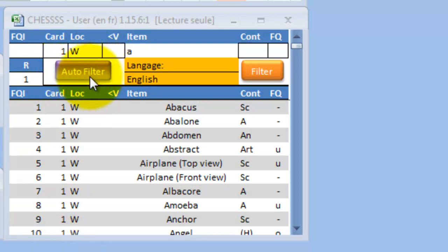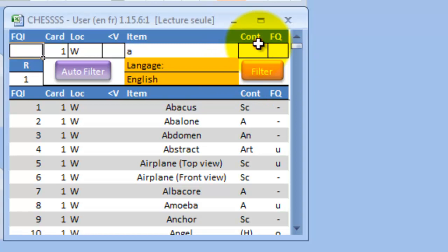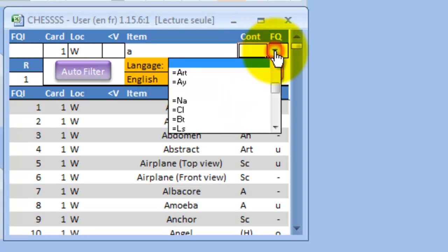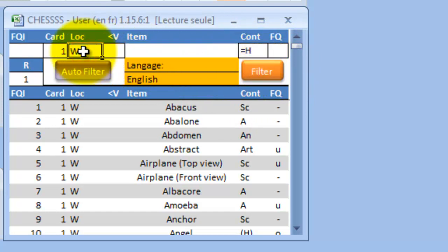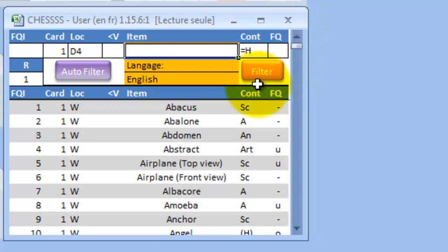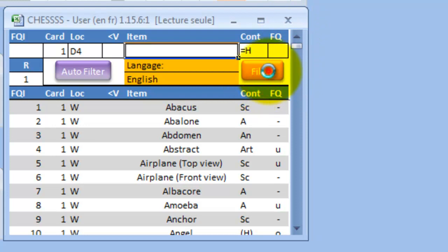We have added two filtering options to ease the search for relevant items. For example, if you are looking for whole and human representation in the default location of card 1, just enter this filtering option and ask for the results. Here are the relevant items.